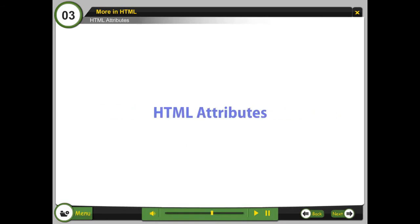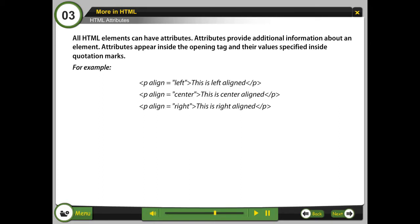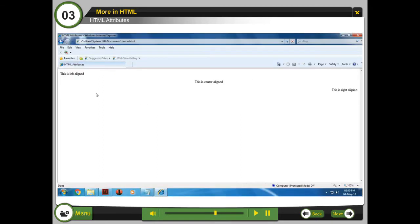HTML Attributes. All HTML elements can have attributes. Attributes provide additional information about an element. Attributes appear inside the opening tag and their values specified inside quotation marks.